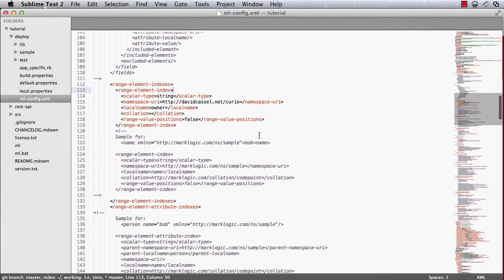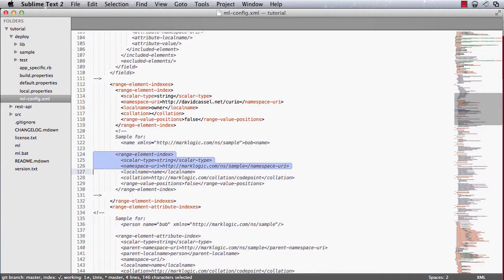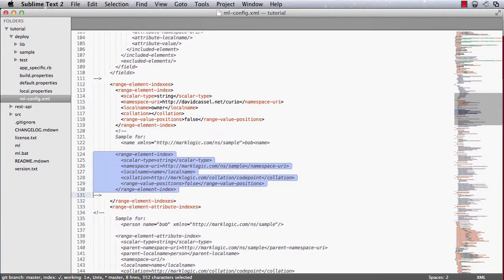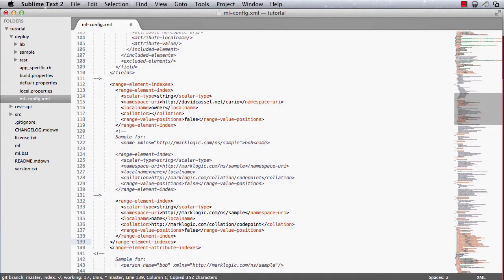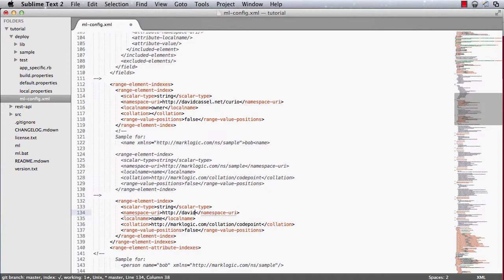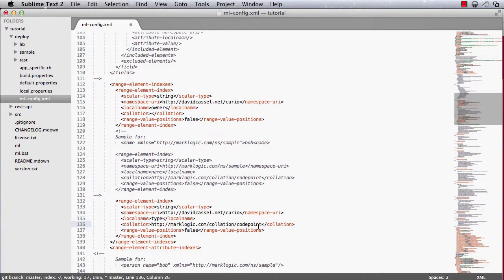Now to show you that that is the same as the manual process, let's do the manual process for the type element. For each of the different types of indexes available, there's a comment in the mlconfig.xml giving you an example of how to define that type. So I'm just going to paste that. I do want a string, so that's fine. The comments are set up with the code point collation, so I'm going to stick with that. Not interested in range value positions for this one, so that's fine. And there it is. That's all you have to do.